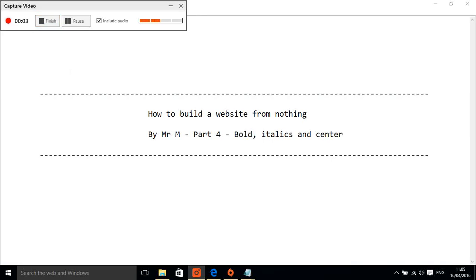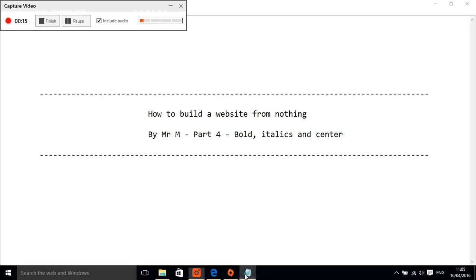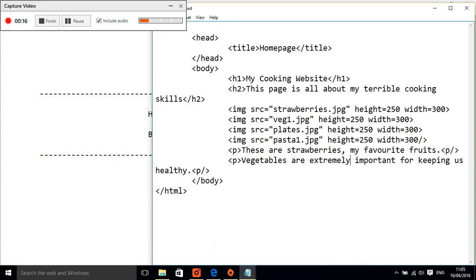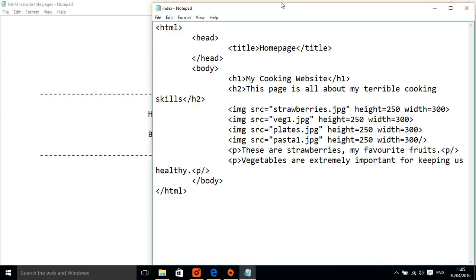Hello, let's add some bold, some italics to make things stand out and we need to center some of our titles and make them look a bit better on the page.